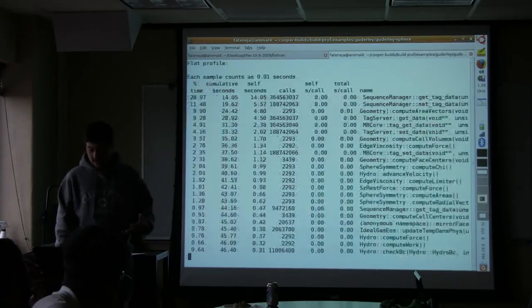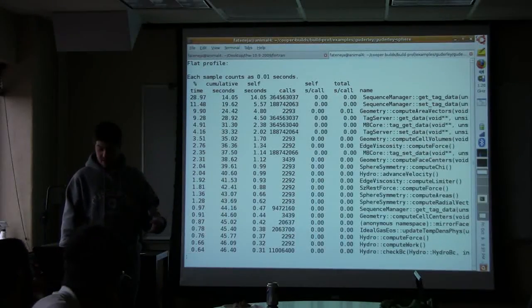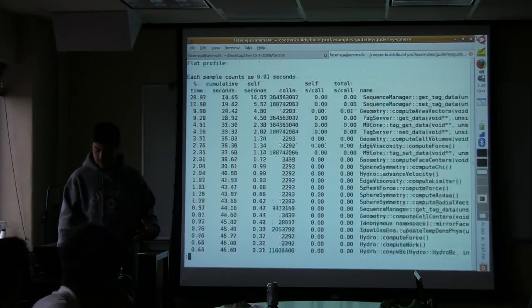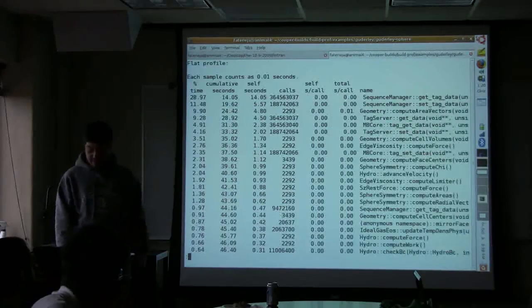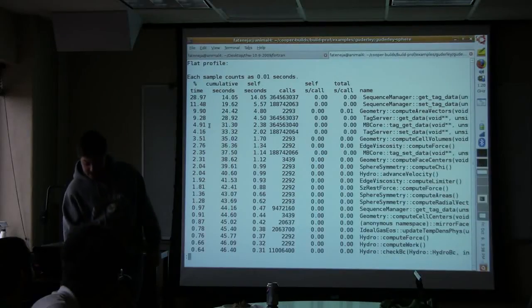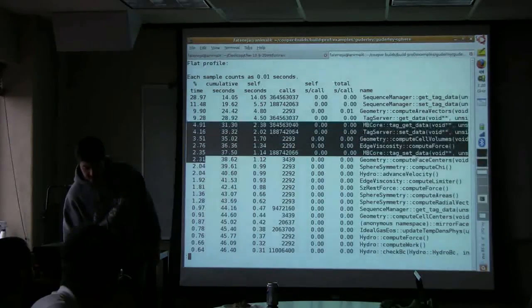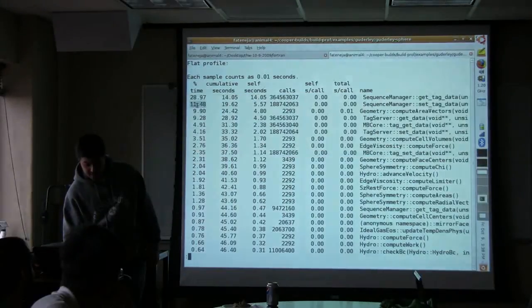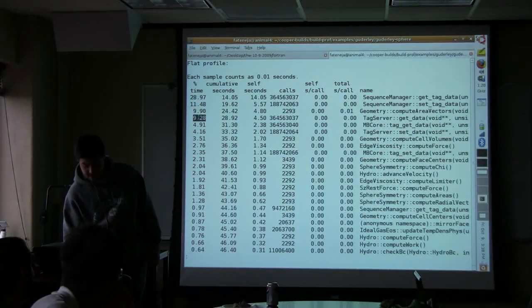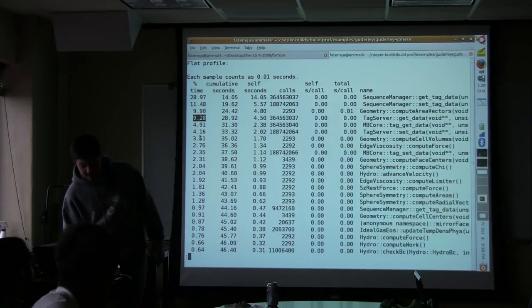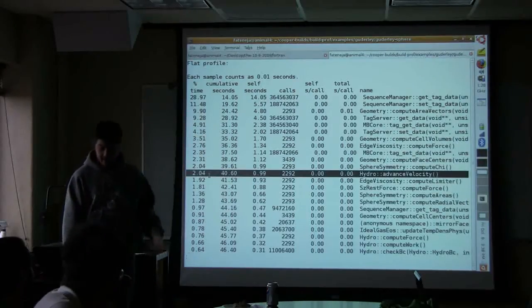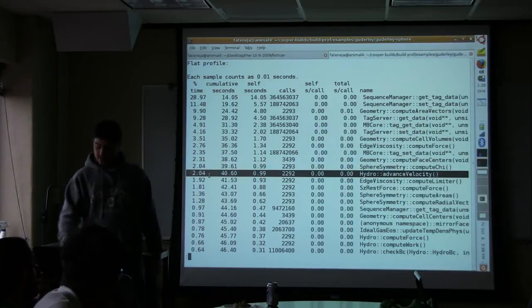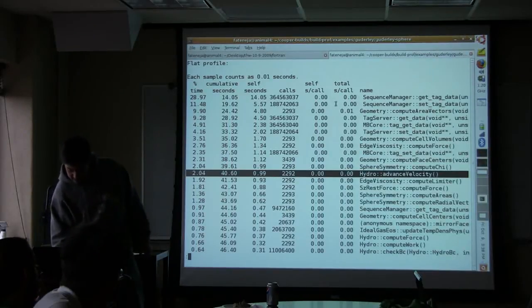So this is my code. My code is about 15,000 lines long. So it's a pretty big code. But right away from running gprof you can tell, and it probably has hundreds of functions in it. But from running gprof you can tell that these functions here are probably like what? This is 40% of the run time to here, 50%, 60%, 70%.